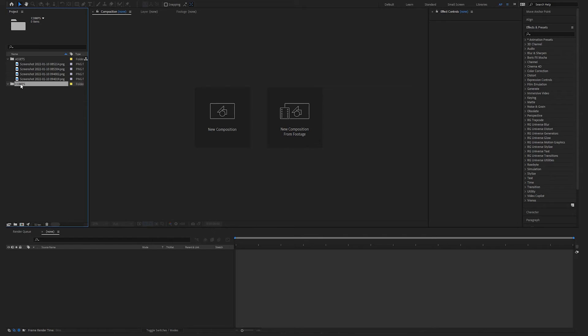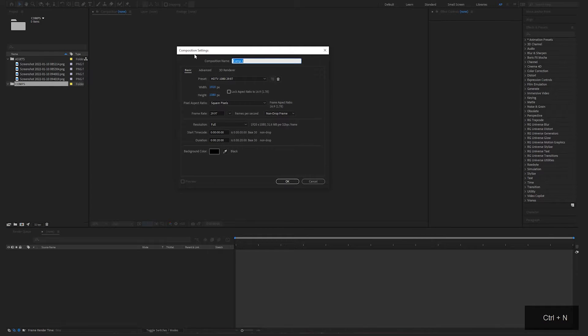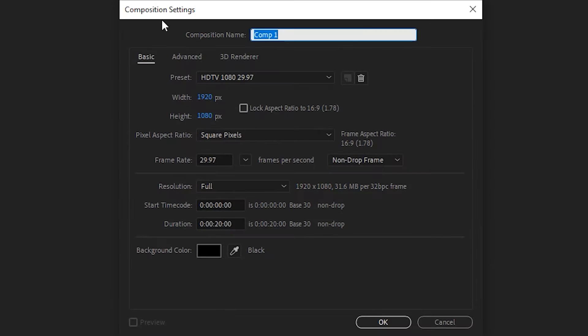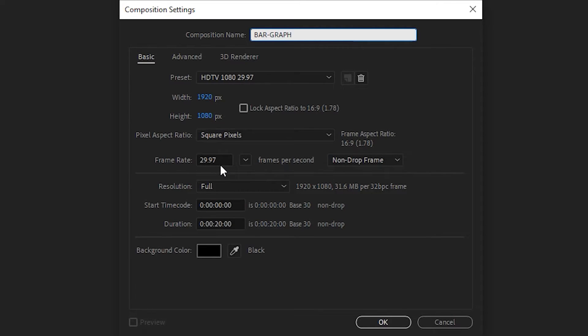So let's get started. Make a new composition, Ctrl-N or Cmd-N. Let's call this bar graph. 1920x1080, square pixels, 29.97, and 20 seconds.